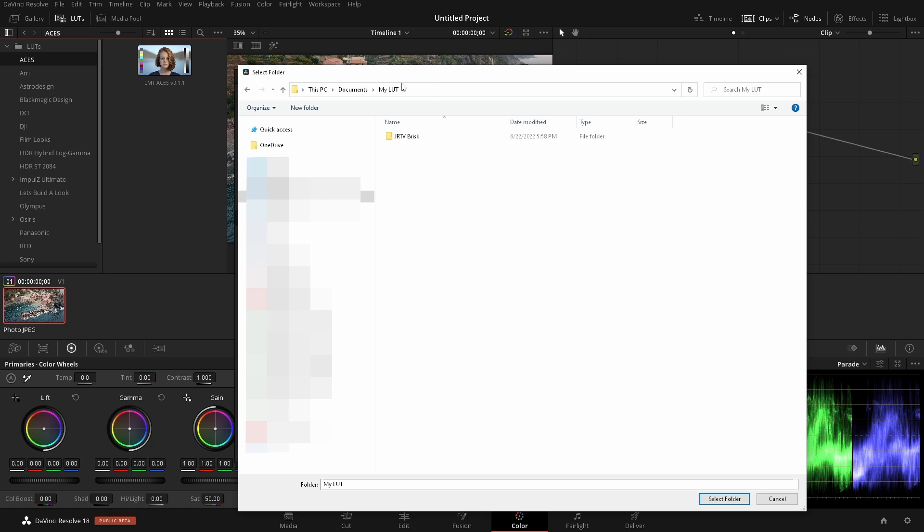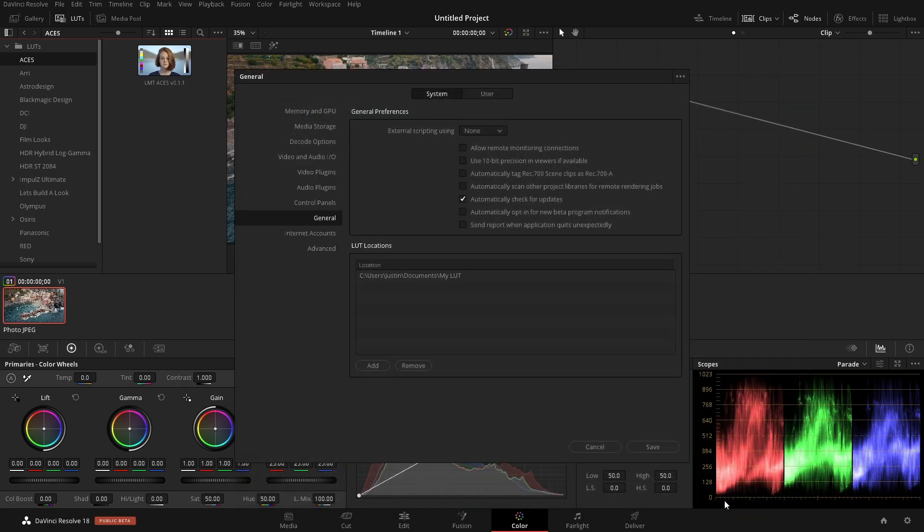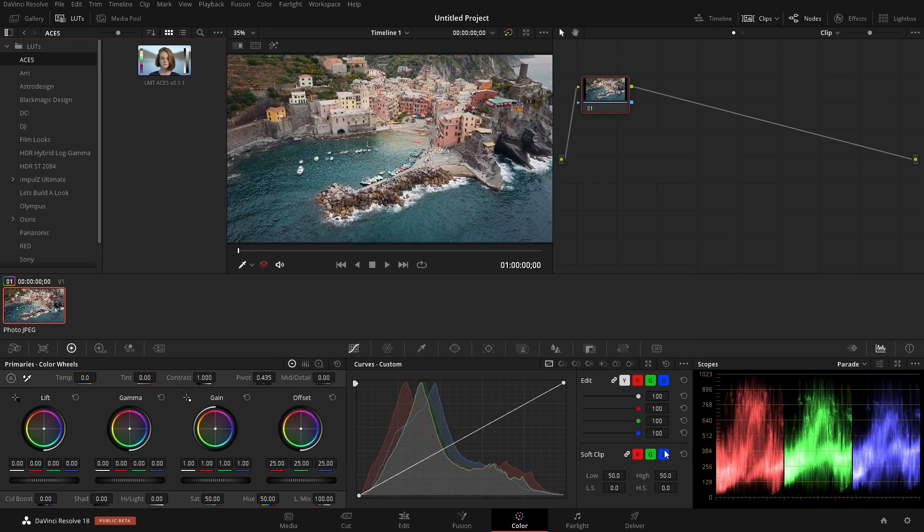Because if we have a main folder and then a bunch of folders inside, these folders here will show up in the UI. So I'm going to just use this main folder as the destination. So my LUTs. And then click Select Folder. Now it's in here. And I'll hit Save.